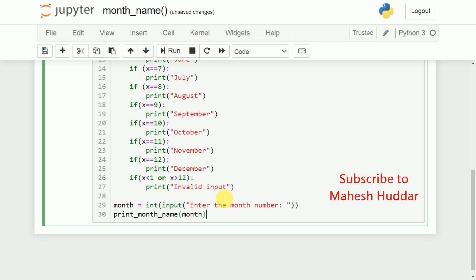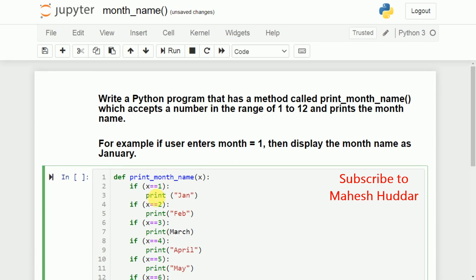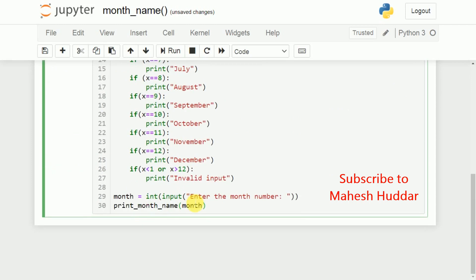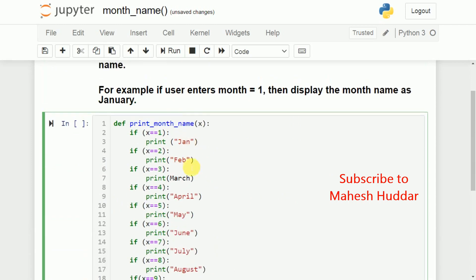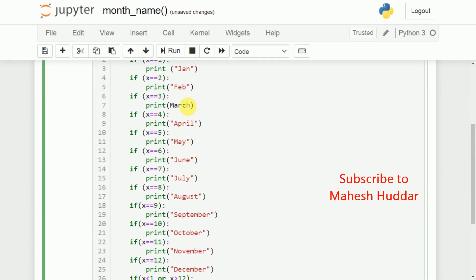Now, once you read the number, the month number and pass here, for example, if the month number is equal to 1, so the first condition will be satisfied, you will get January. Similarly, if we enter 2 here, you will get February. If we enter 3, you will get March here. I think March should be present in double quotes.